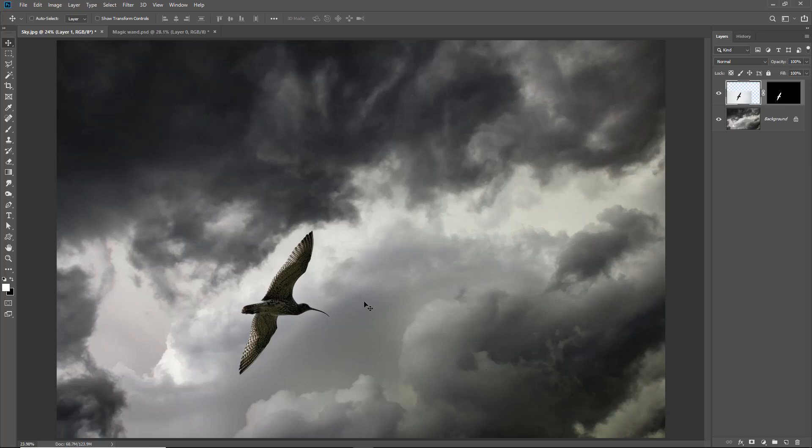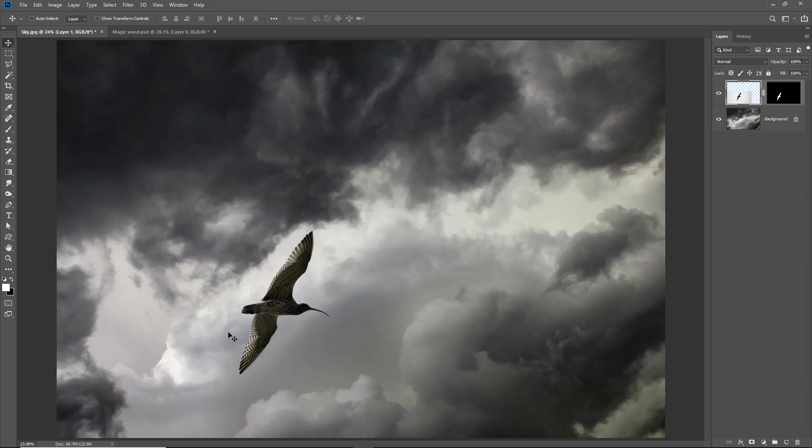Doesn't look too bad does it? Now if I really intended to drop this bird into the sky I would probably make the bird a little bit smaller than it is. But that's not the object of the exercise here. Here the bird looks pretty good because if you remember we cut out the bird from a fairly light sky and we've dropped the bird into a new image but over a light part of the sky.